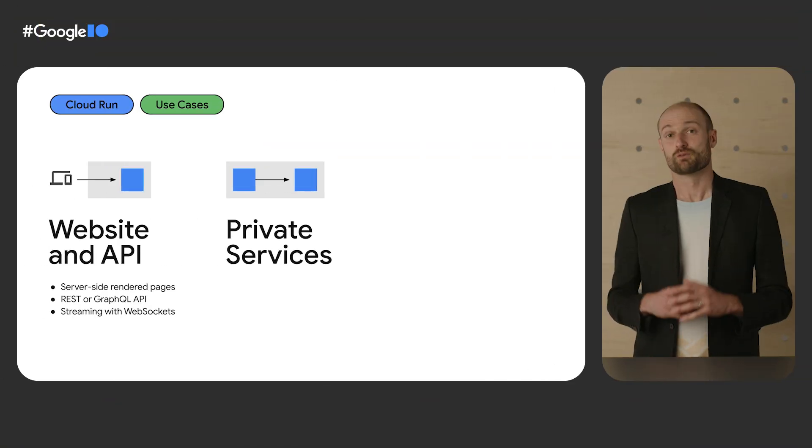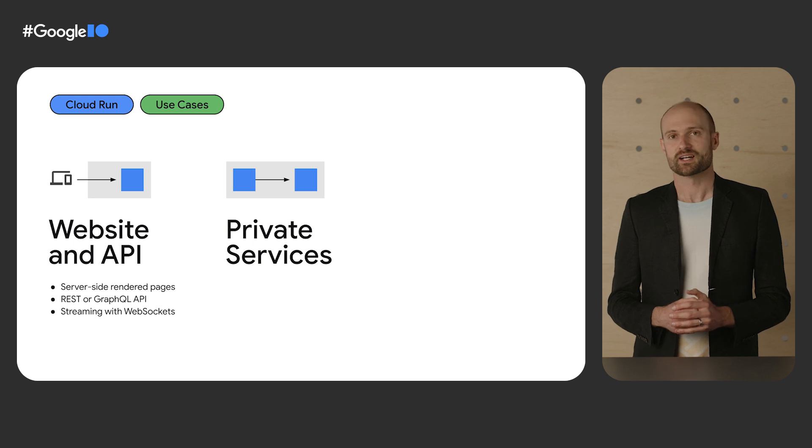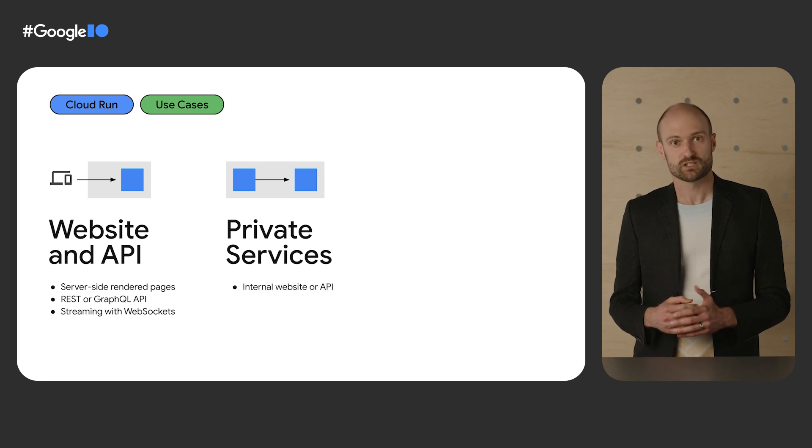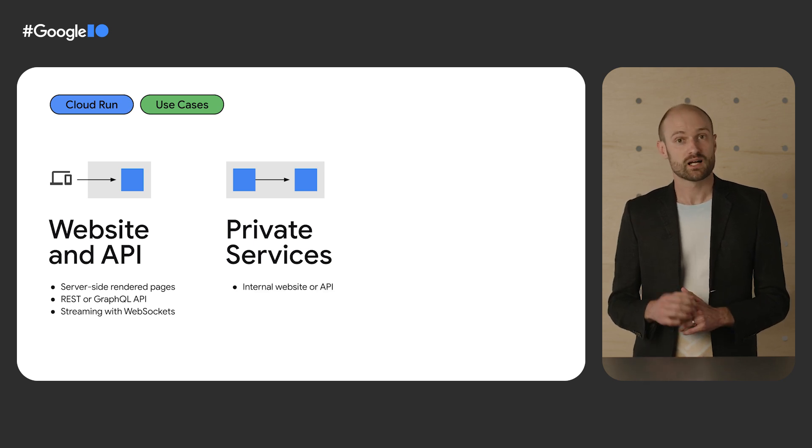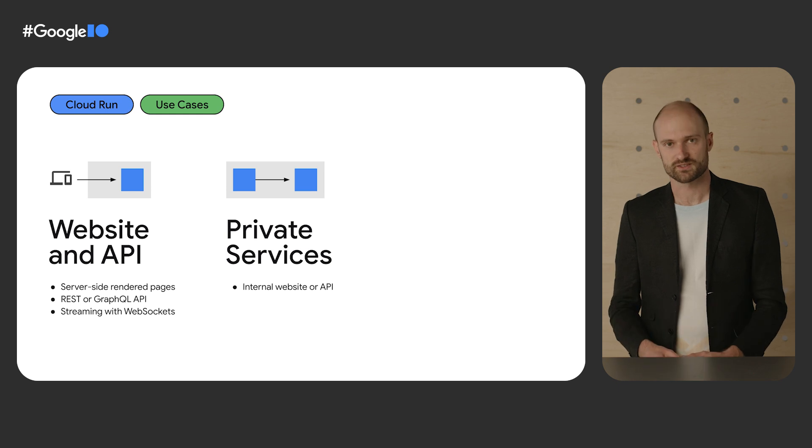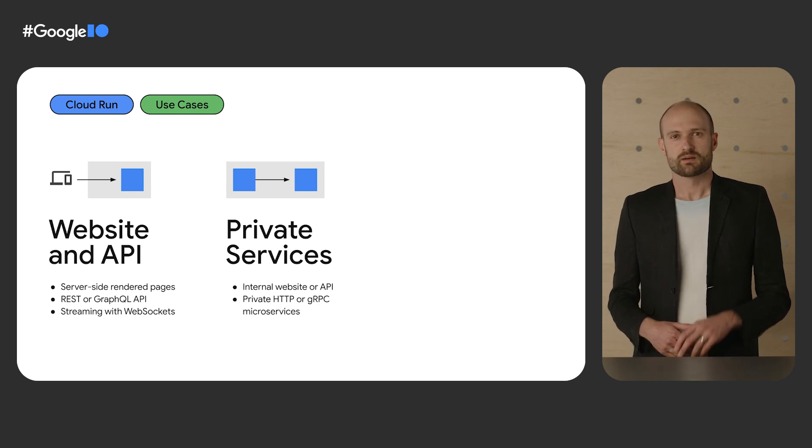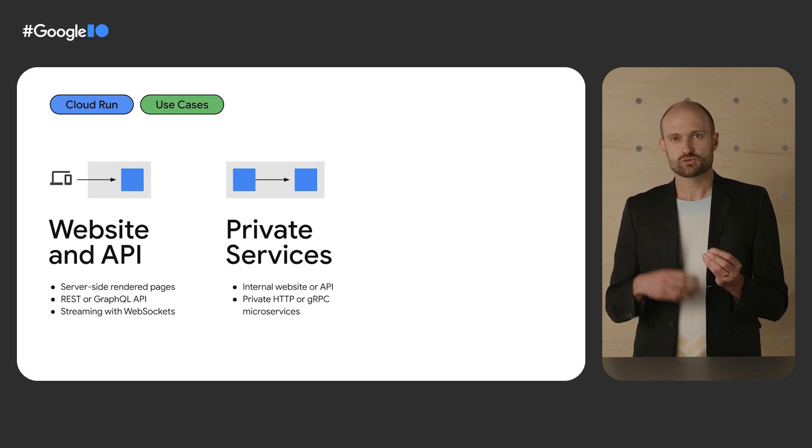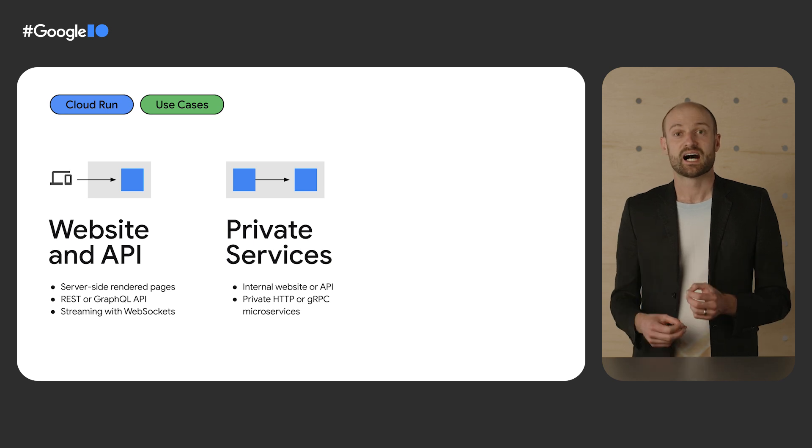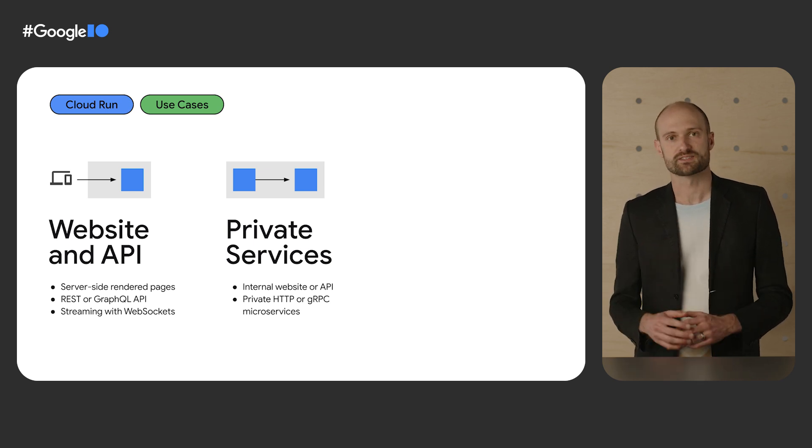Then, private services. For example, you can put a website behind an authentication page with Google Cloud Identity Aware Proxy. You can build private microservice-to-microservice architectures, either over HTTP or GRPC.